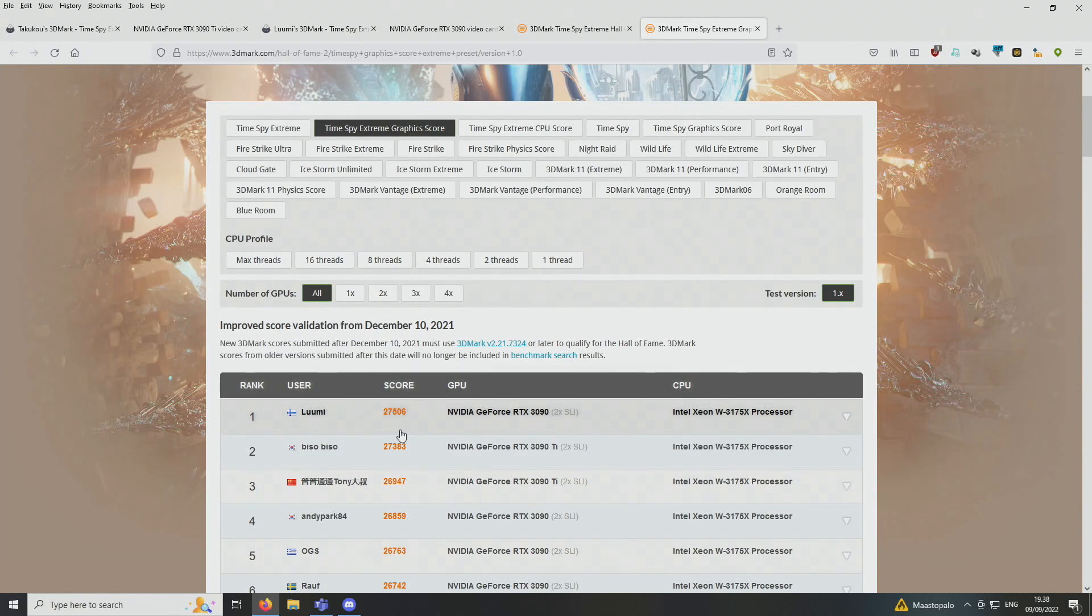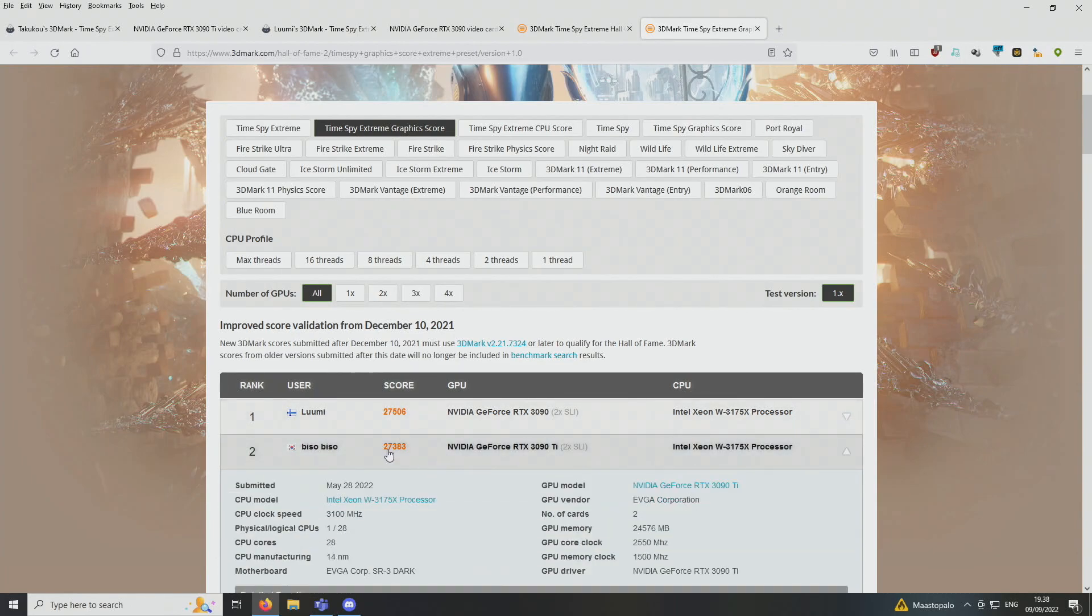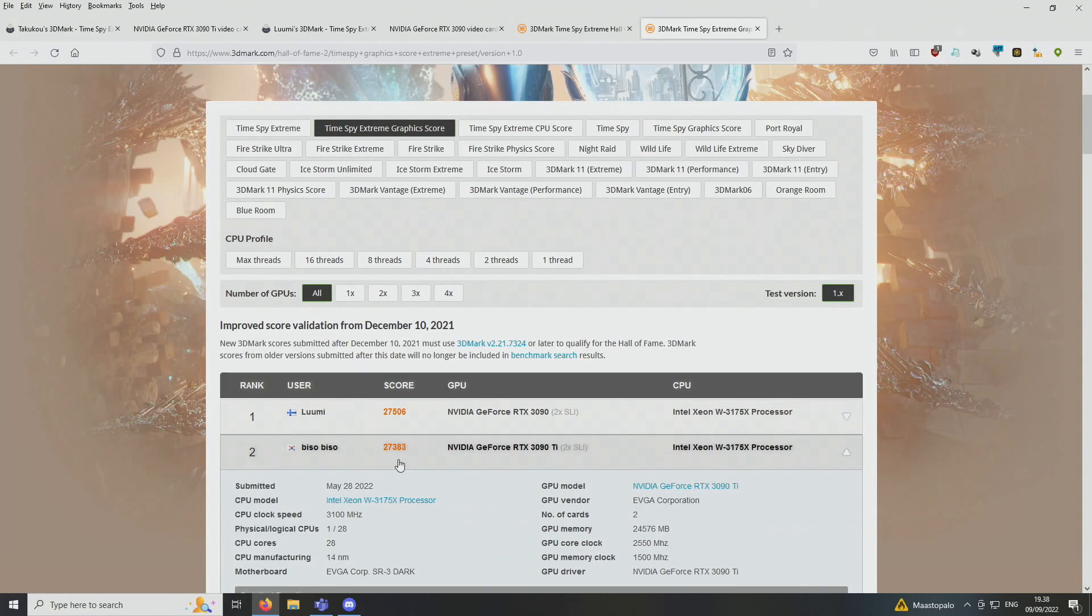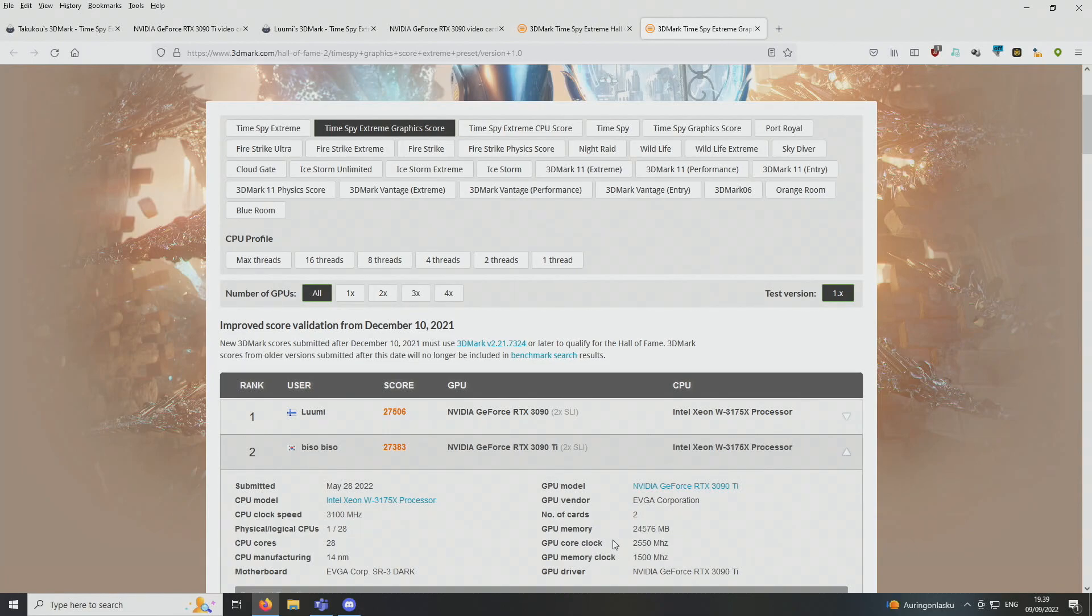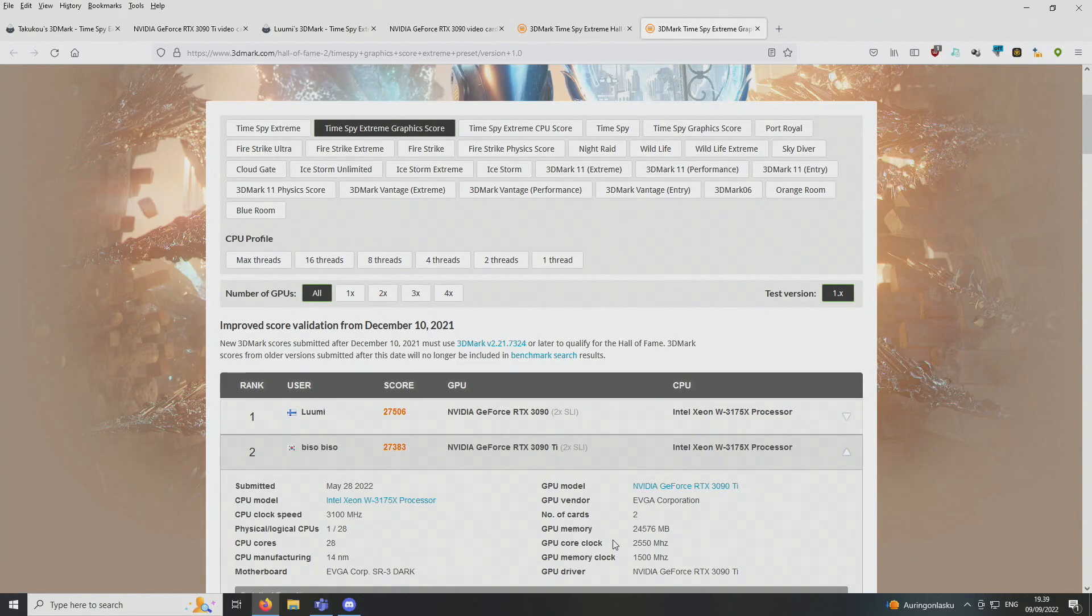Biso with two 3090 Ti graphics cards with same CPU and everything. So 27,383 points with the cores running at 2550 and 1500 on the memory. So nearly the same clocks on the cards, but we were still a tiny bit faster with the normal 3090s.